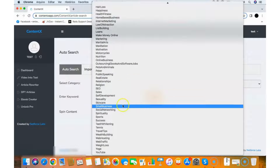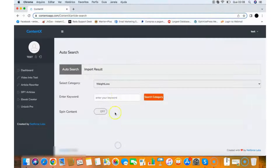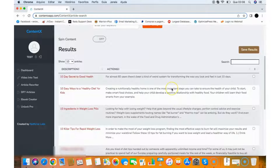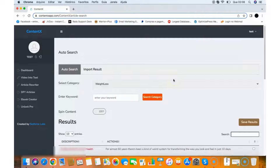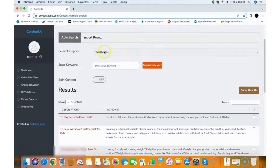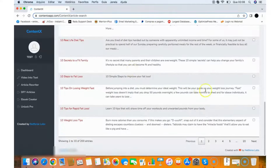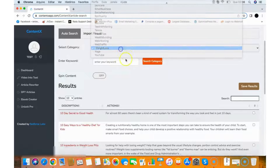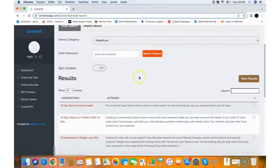Let's say I want articles about weight loss. All you need to do is click Search and it will find done-for-you articles that you can use right away or sell to clients. All those articles come with PLR rights, so you can use them, sell them, or do anything you want with them. As you can see, it found a bunch of articles about weight loss.